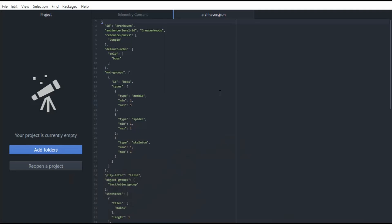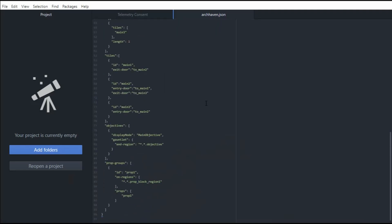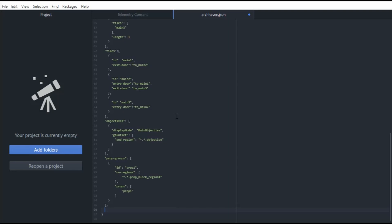So the way that we do this is we load up the level json. Now our level json is archhaven.json and we're going to need to put something new in here. So at the bottom, under whatever one you've got at the bottom, we are going to have to add some code. So we're going to need to put a comma after that square brace and we're going to have to paste this in here.